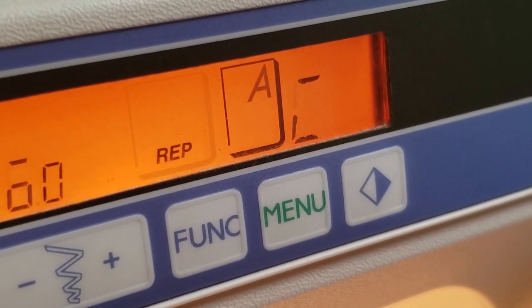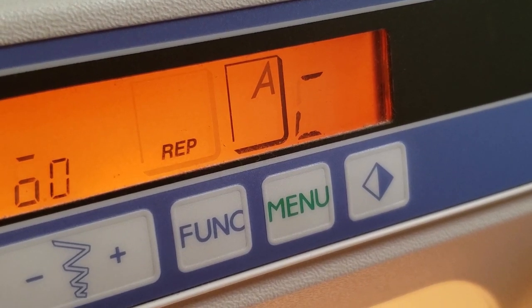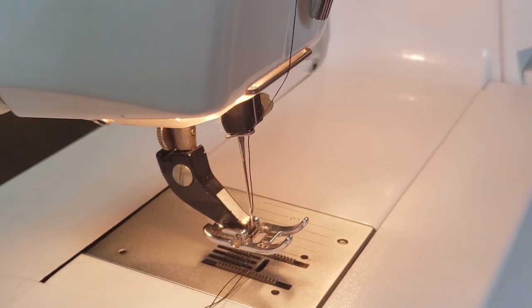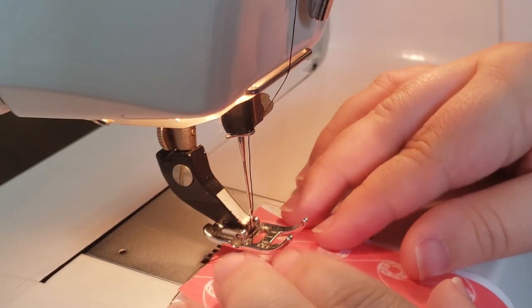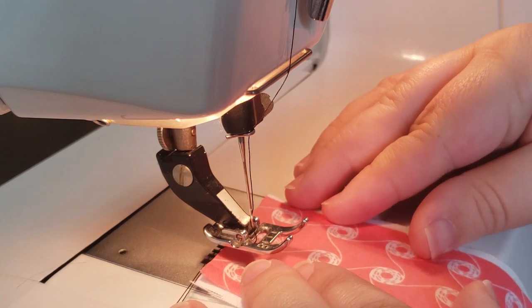The display will show the first stitch letter. As you sew, the display will automatically update to show the letter that you're currently stitching.